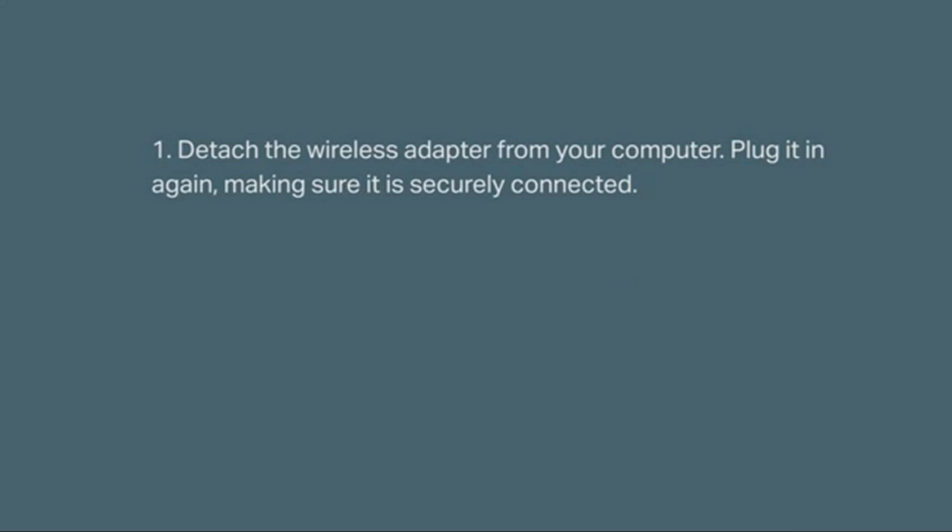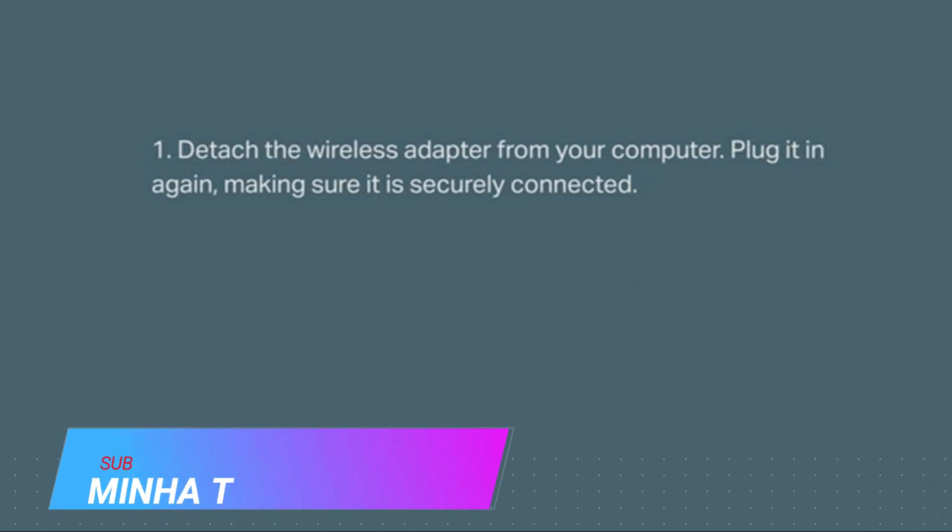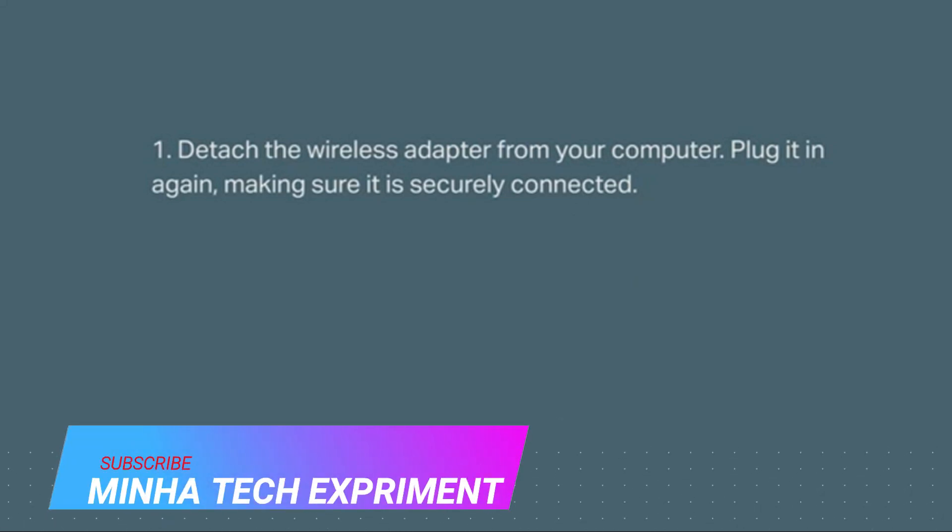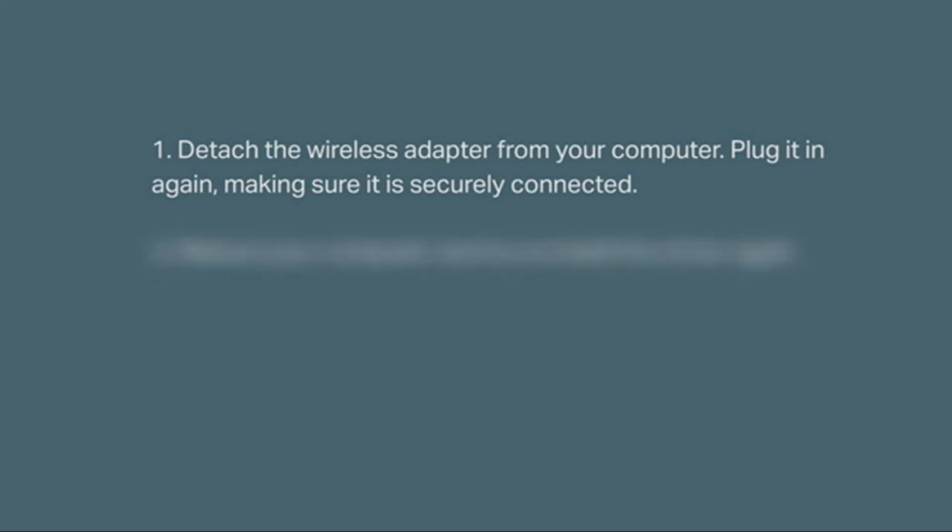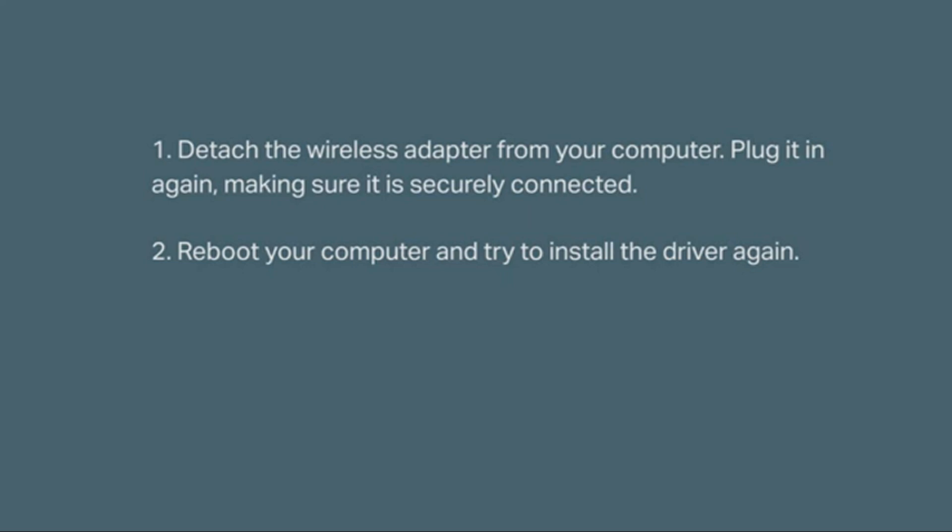Let's first take a look at if the driver fails to install. First, detach the wireless adapter from your computer. Plug it in again, making sure it is securely connected. Then reboot your computer and try to install the driver again.